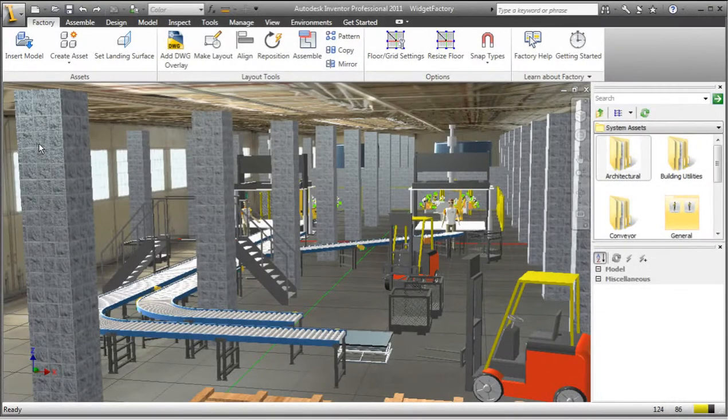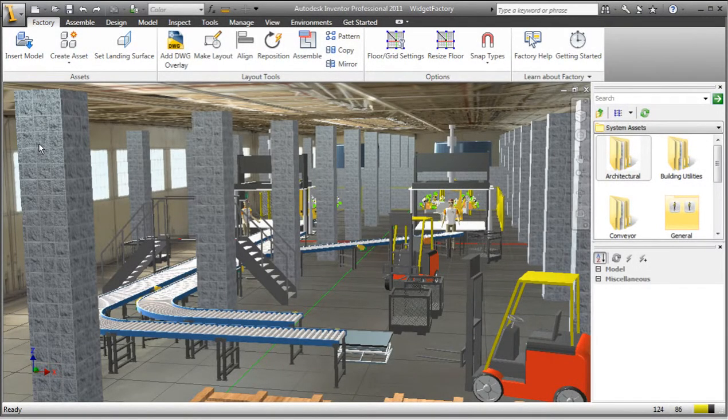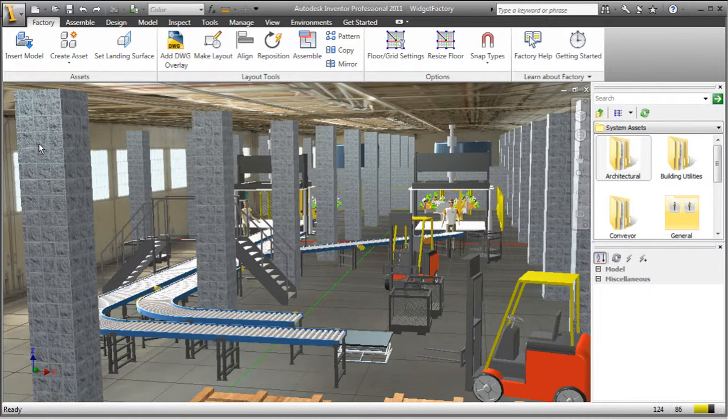In this video demonstration, we're going to learn how to make changes to an existing factory layout.